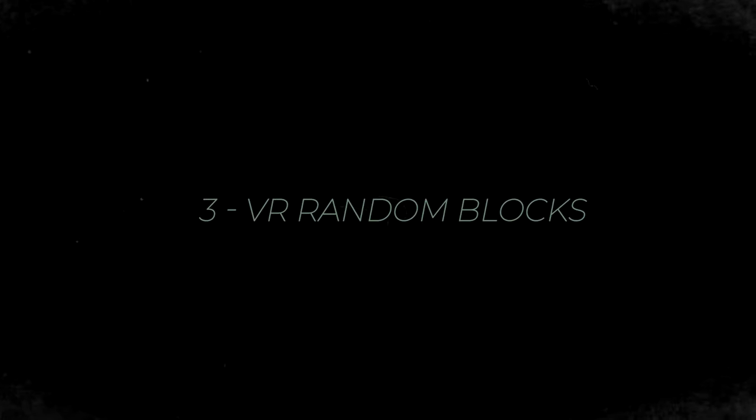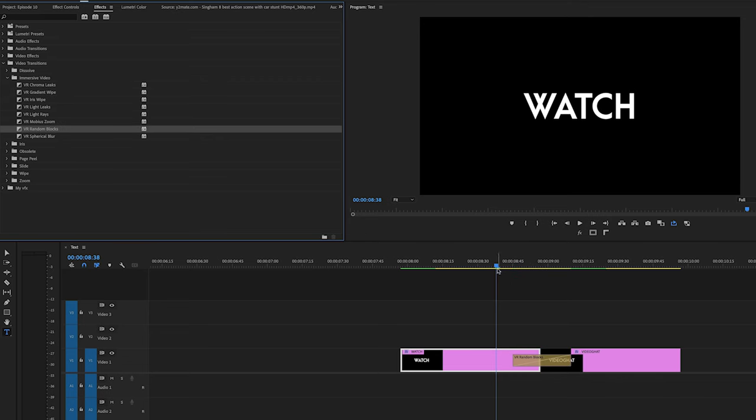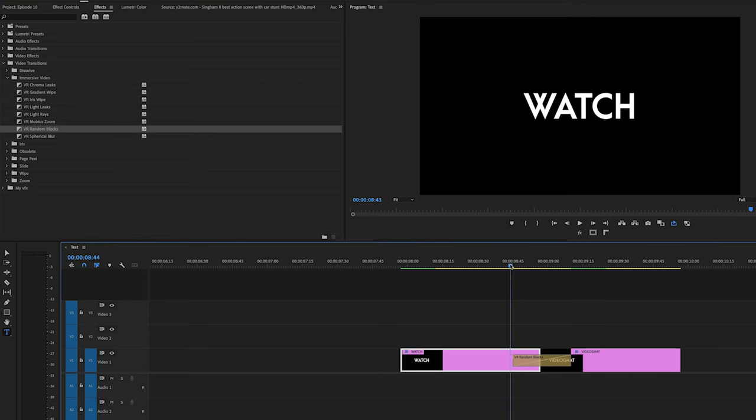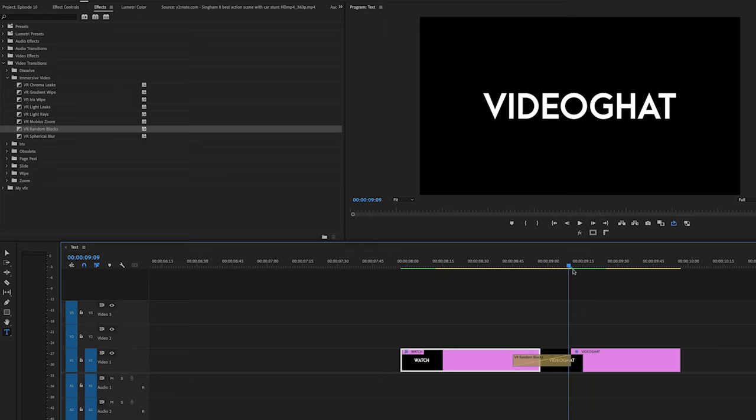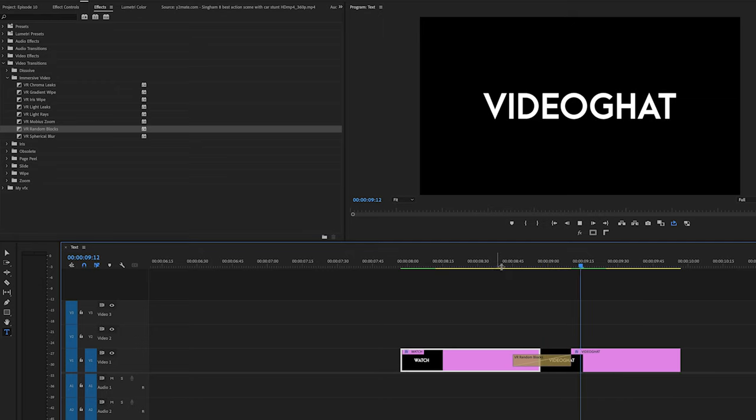And the last one is VR random blocks, just drag and drop and ye text ko blocks mein breakdown karte huye wipe effect daiga which looks unique. Which in my way is quick and pro way to apply and mix cinematic text transition.